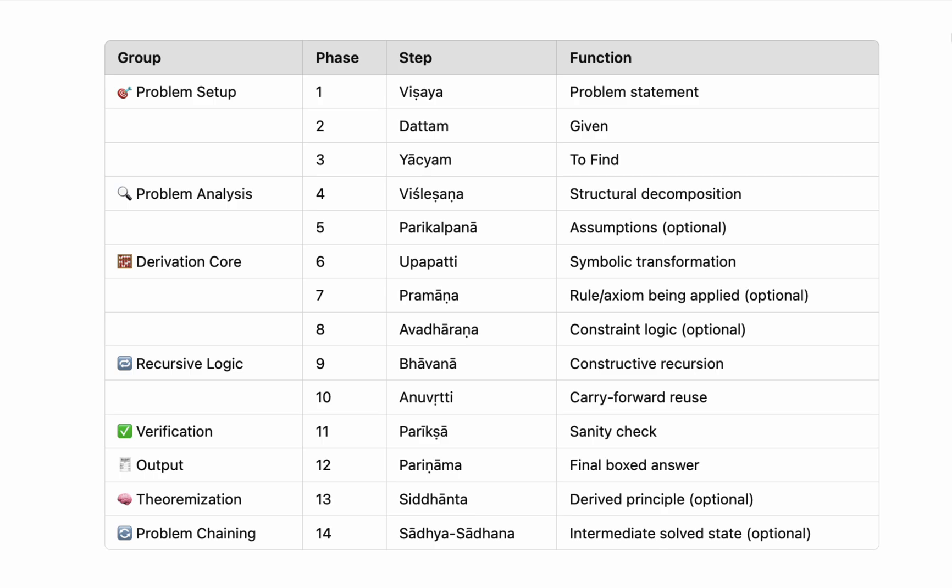Then follows the derivation core. Upapatti, performing the symbolic transformation or logical derivation. Pramana, referencing the rule, theorem, or axiom used at each step. Avadhara, applying constraints or logical filters that bound or validate the solution path. For recursive or layered logic, we transition into the recursive reasoning phase. Bhavana, engaging in constructive reasoning using auxiliary results. Anuvritti, carrying forward previously derived conclusions into later stages.